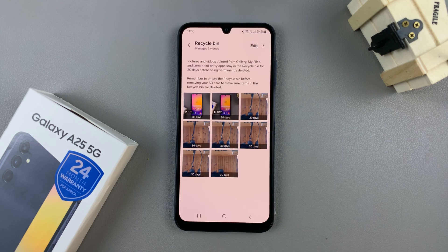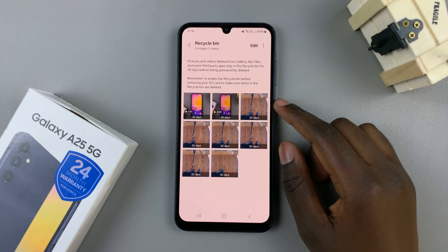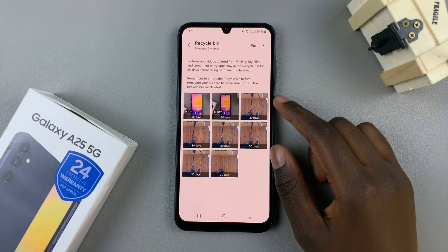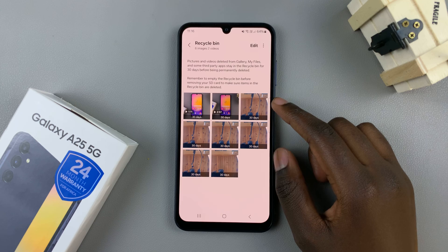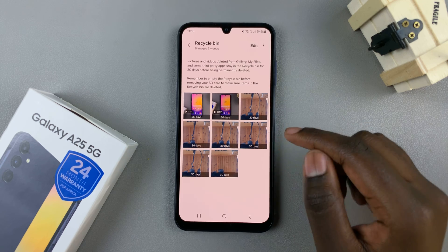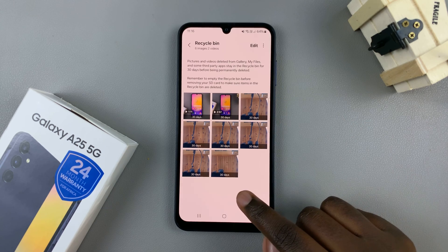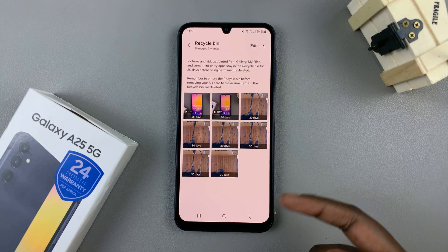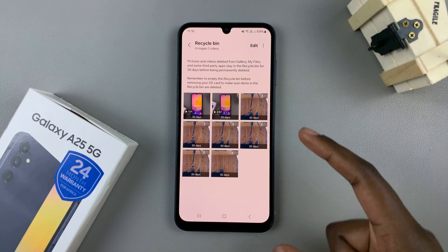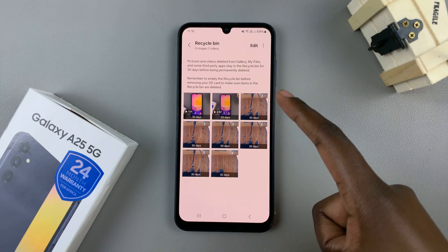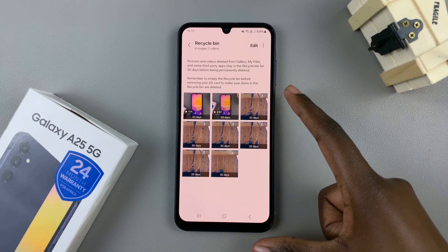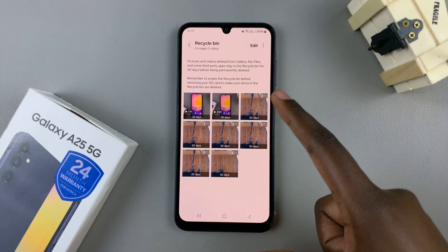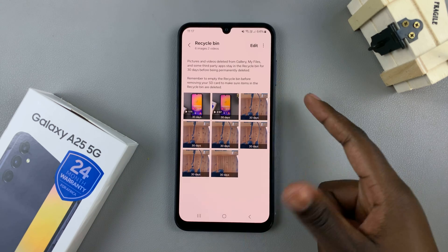Be wary that they will be deleted completely from your device 30 days from the day they were deleted from your gallery. So if you wish to restore them, make sure that you restore them before that 30-day period expires.